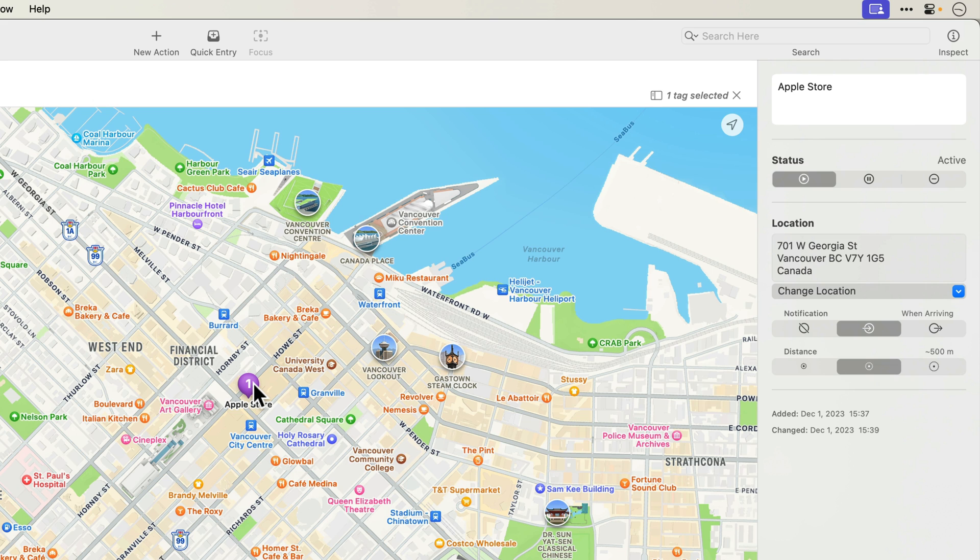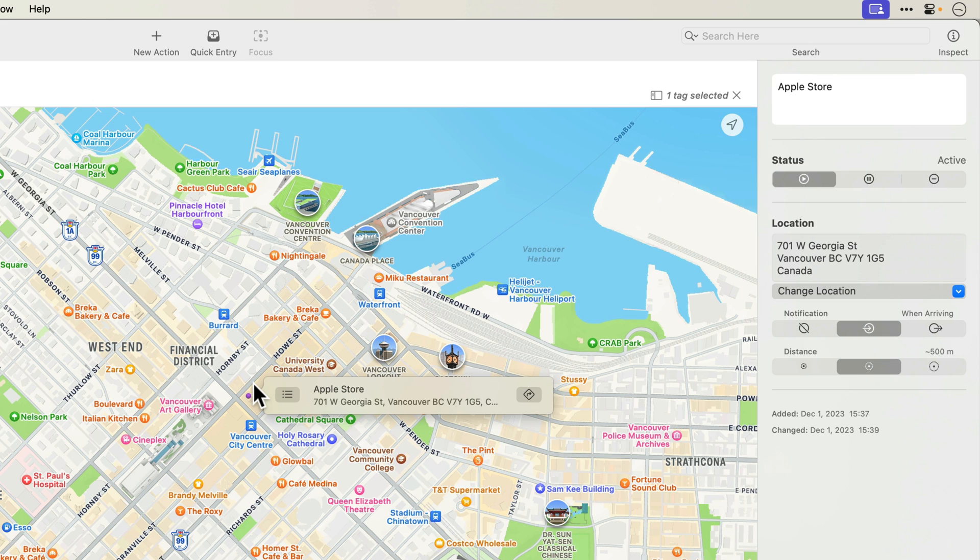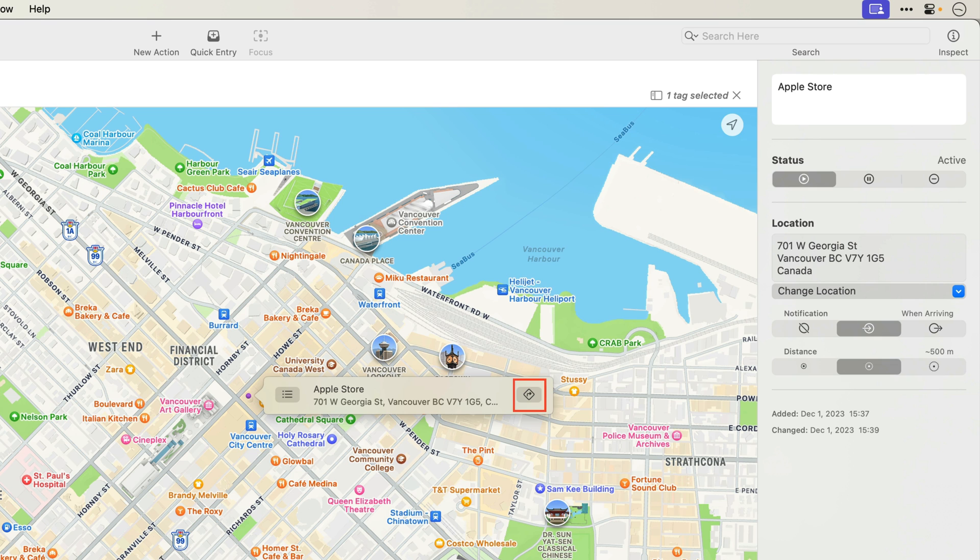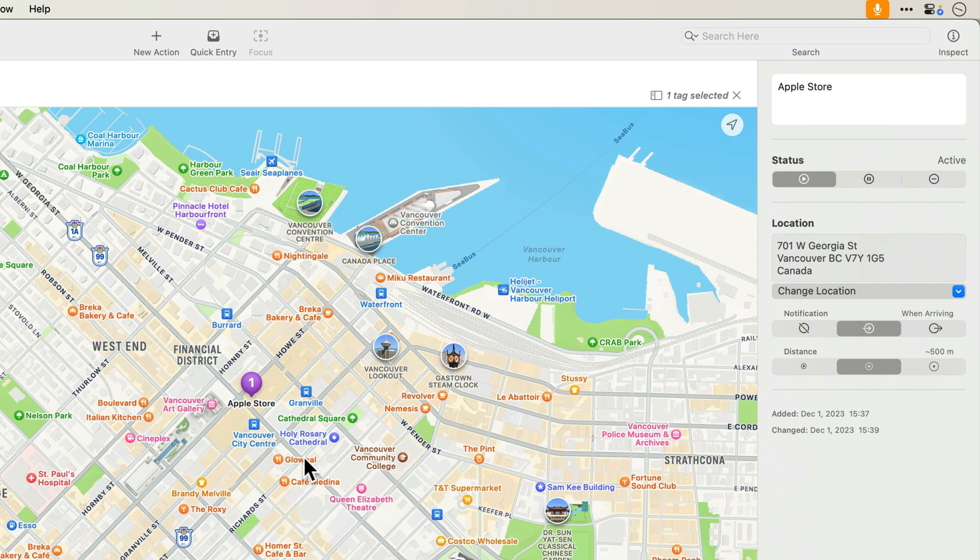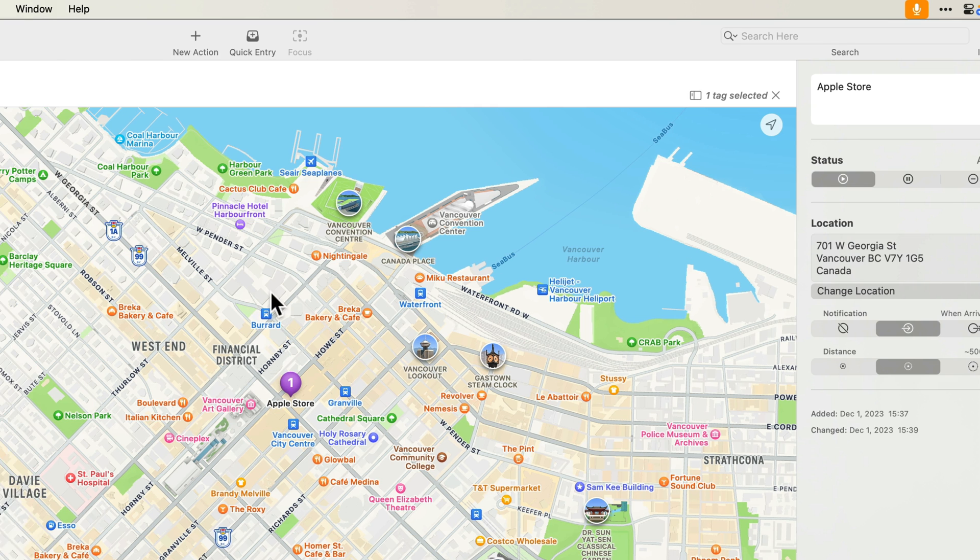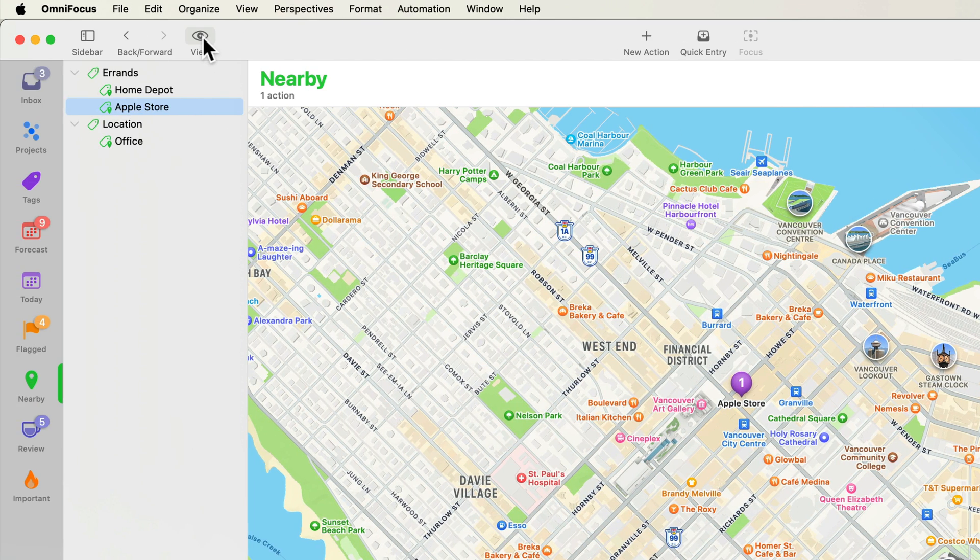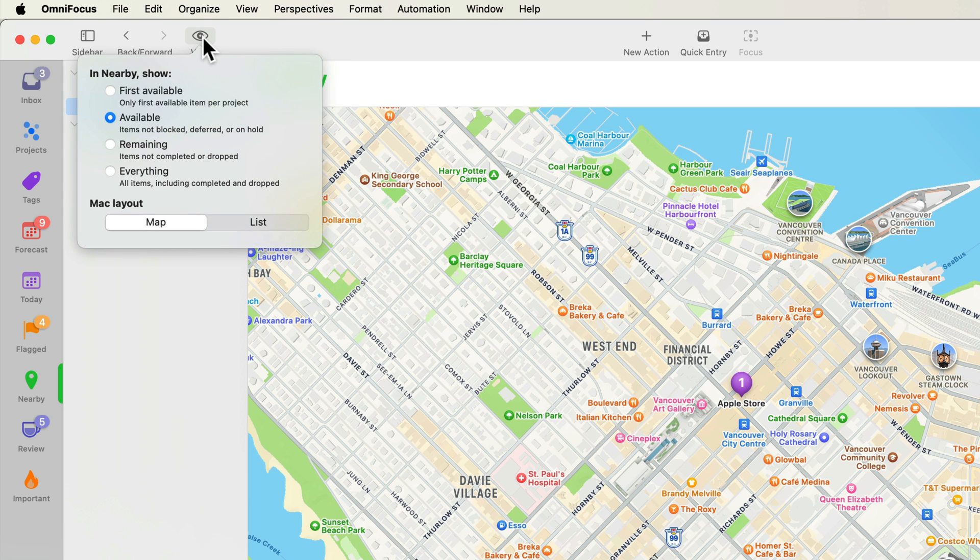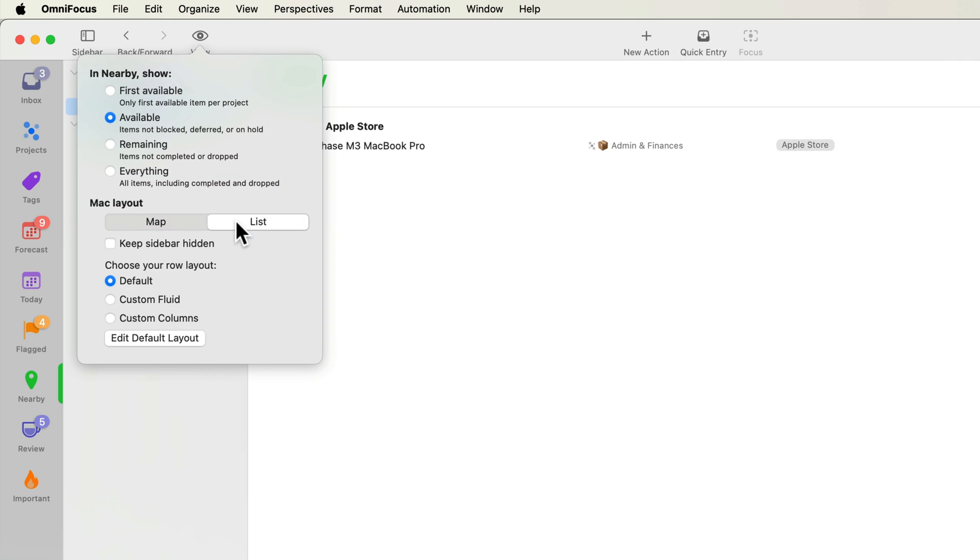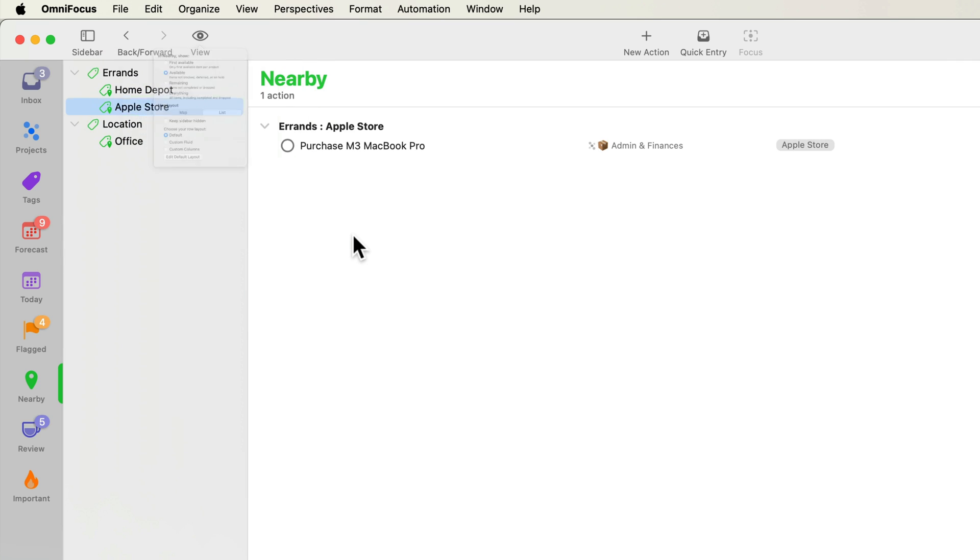When I click the tag, I get a pop-up window that gives me easy access to the list of items at this location, the address, and a button to navigate to this location using Apple Maps. Let's look at the view options for the nearby perspective. You can choose what to show and can switch between the map layout and the list layout. The list option shows location tags that have at least one action.